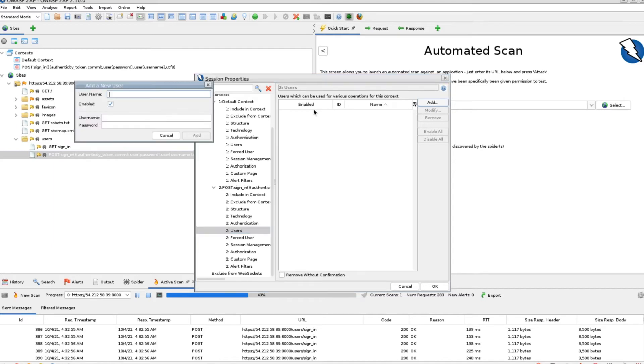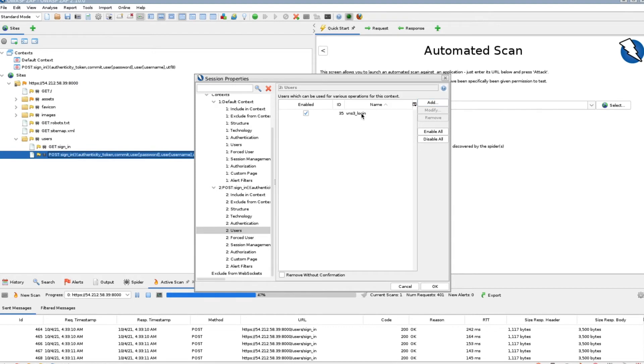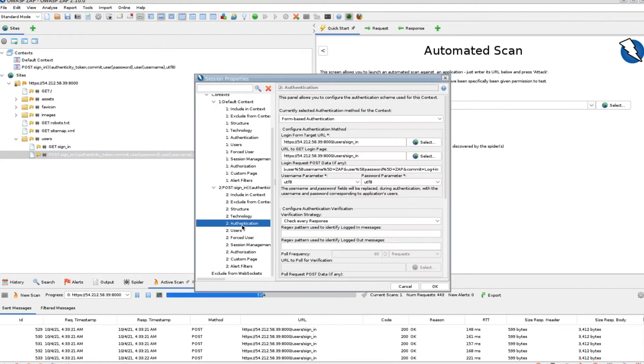Go to the users tab. Create a user with the username and password used to log into your VNS3 web UI. Make sure the user is enabled.